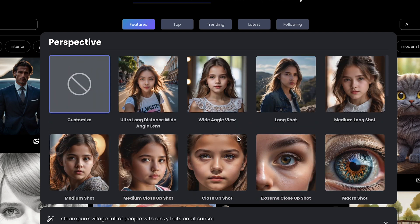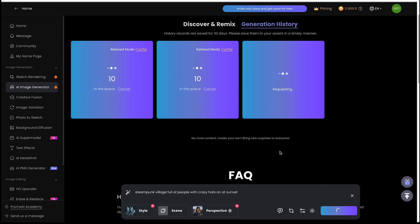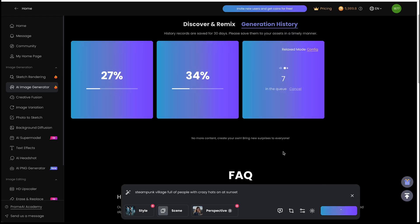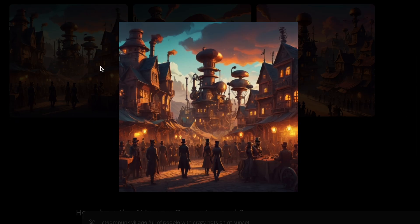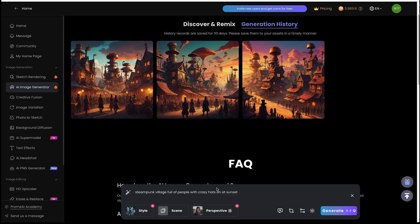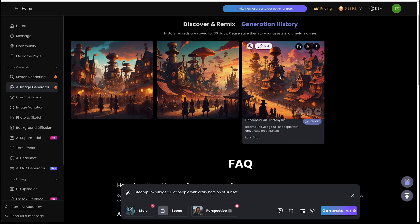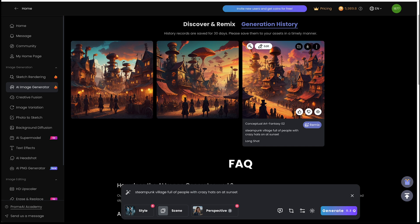I'm going to choose long shot, and then I'll hit generate. Okay, that's pretty good based on the criteria that I gave it. So that's pretty good compared to other image generators like Microsoft Image Generator and Firefly. So I'd say that's definitely up to par.